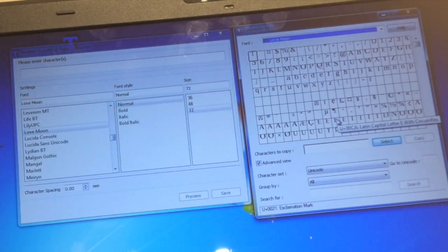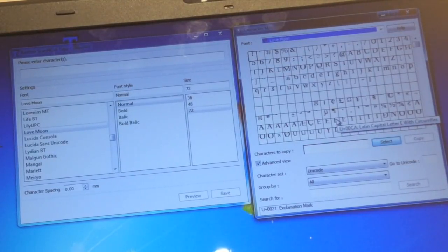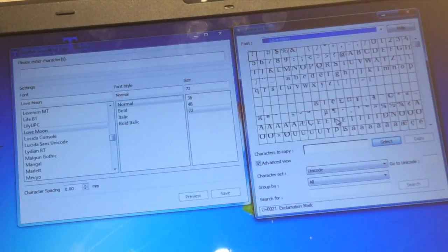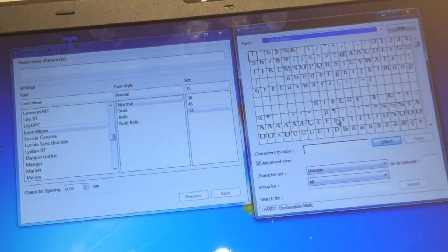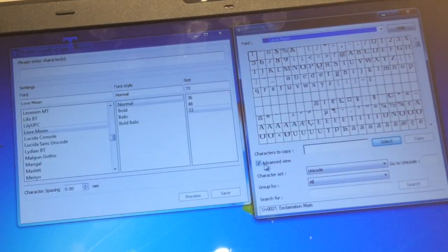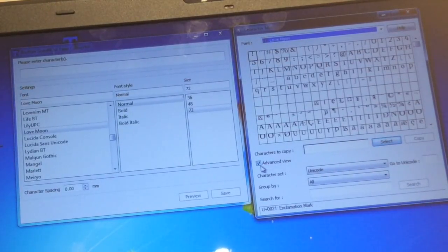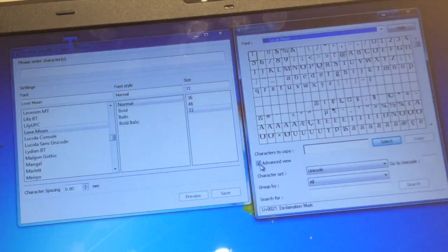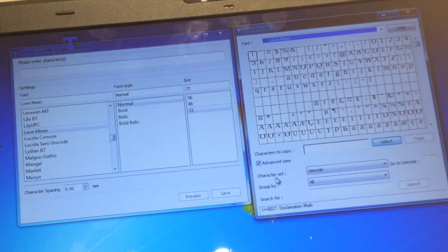Now the way that you access them, or the way that I found for them to be accessed with Windows, is make sure this box is ticked here that says advanced view.